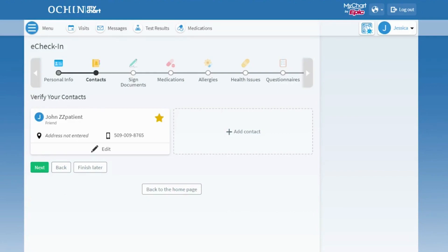Your emergency contacts are listed here. You can edit your contact information or add new contacts, then press Next.